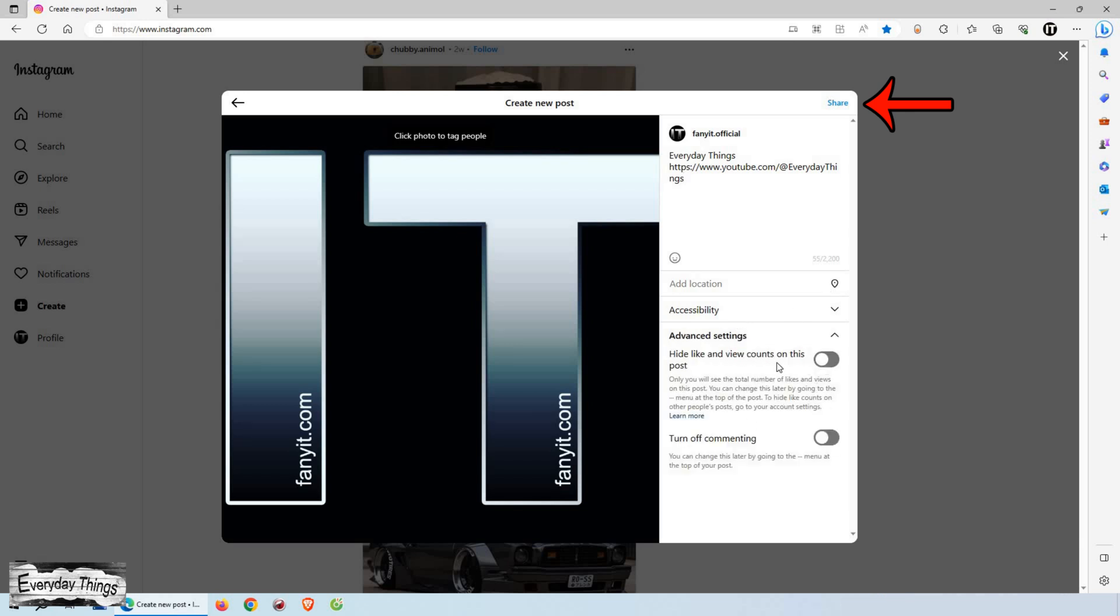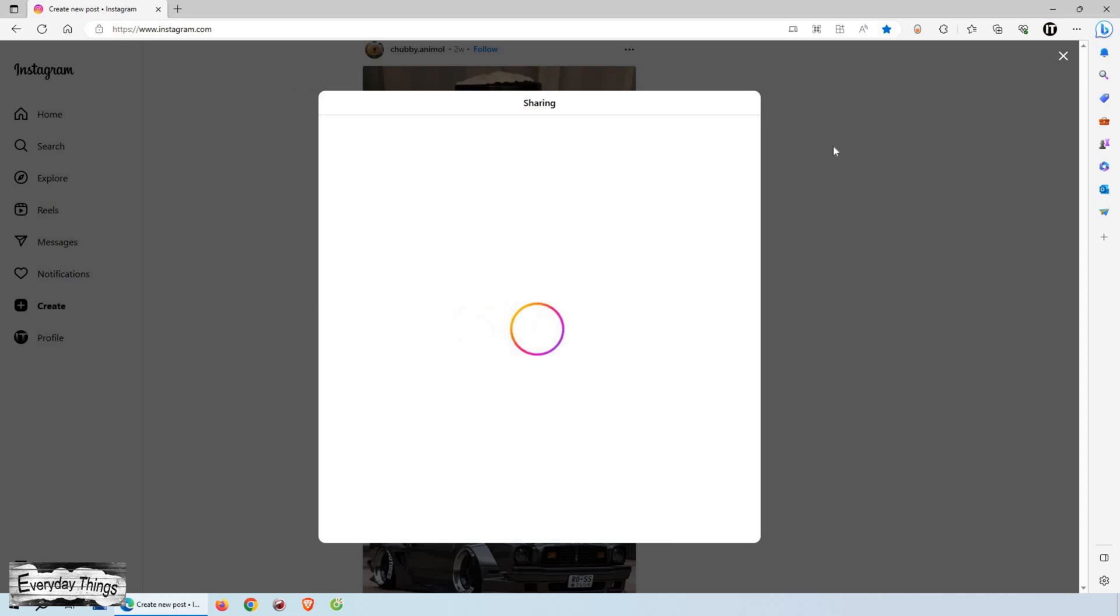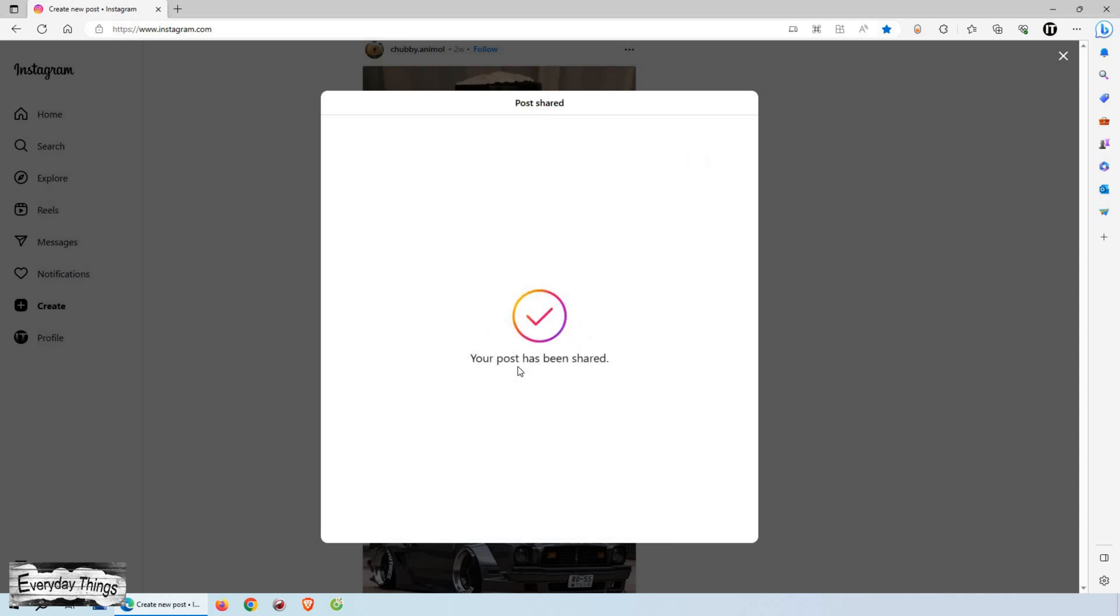Once you're done, click on share to publish your post. Congratulations! You've successfully posted on Instagram using your PC or laptop.